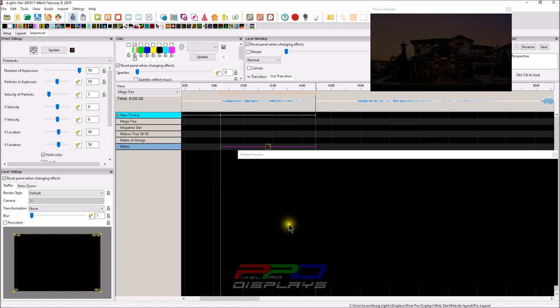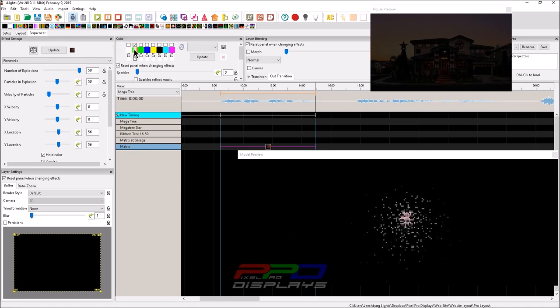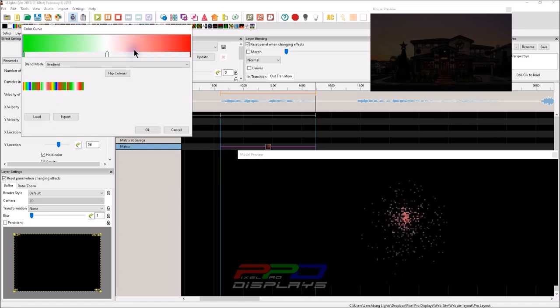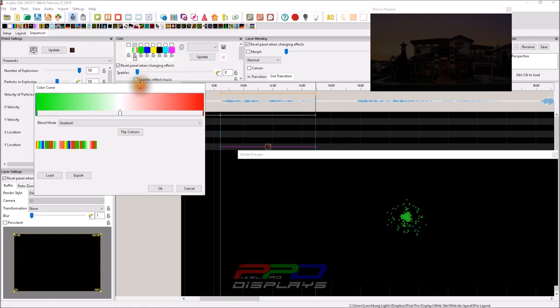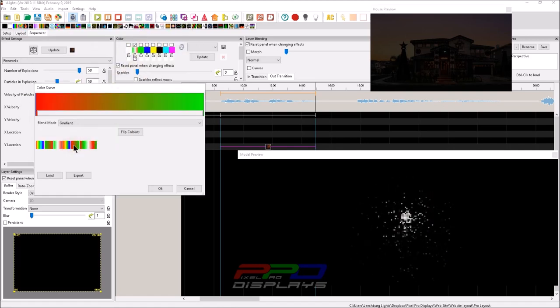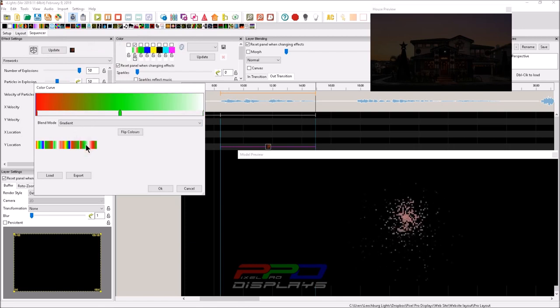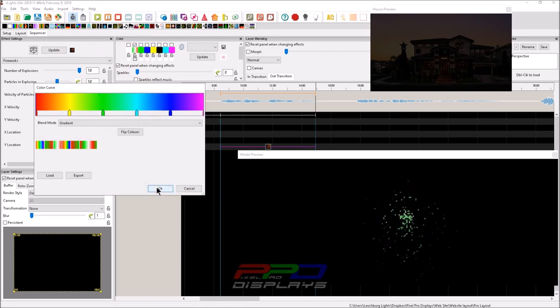So first of all, you're going to notice I have a value curve set to the color. We call that a color curve. And to do a color curve, you just right click on top of any of the color palettes, and you can select any predetermined color curve here, or you can make your own.